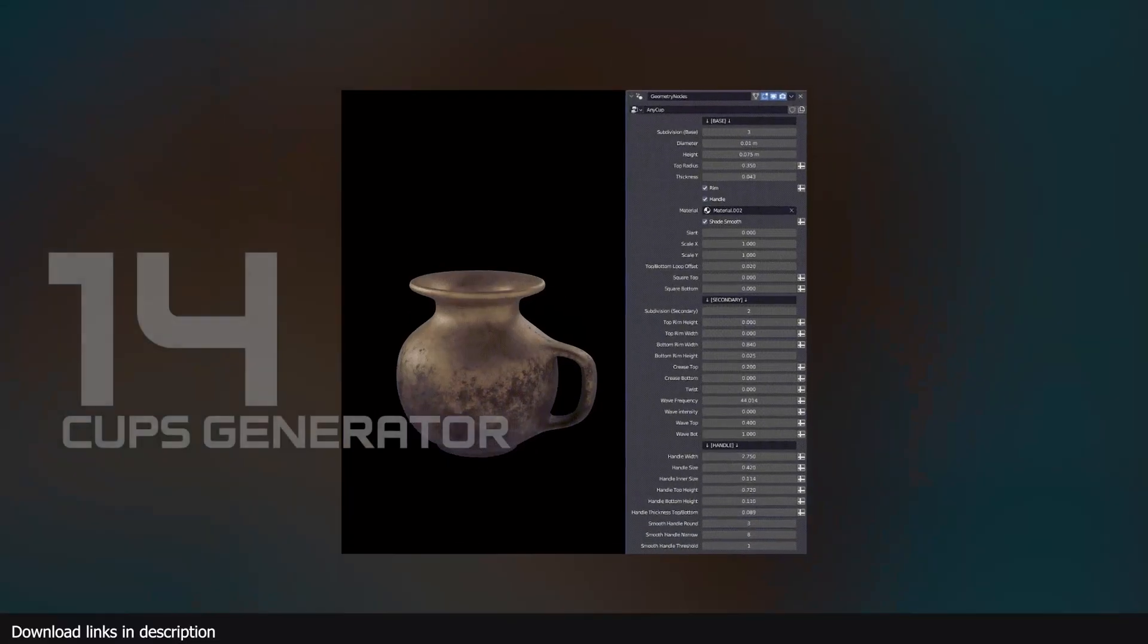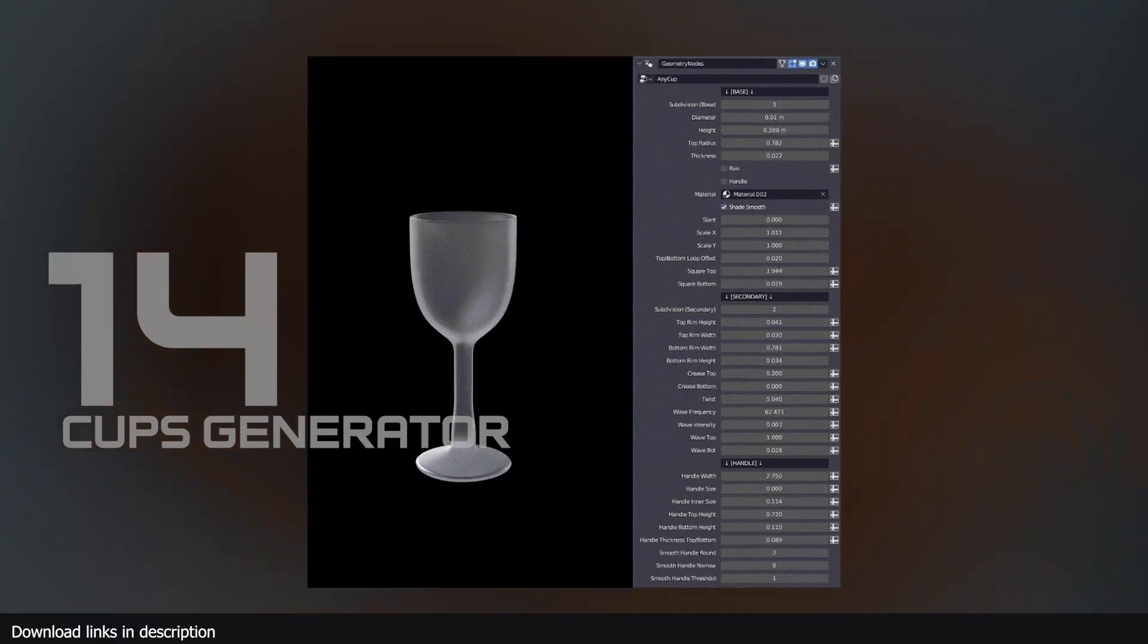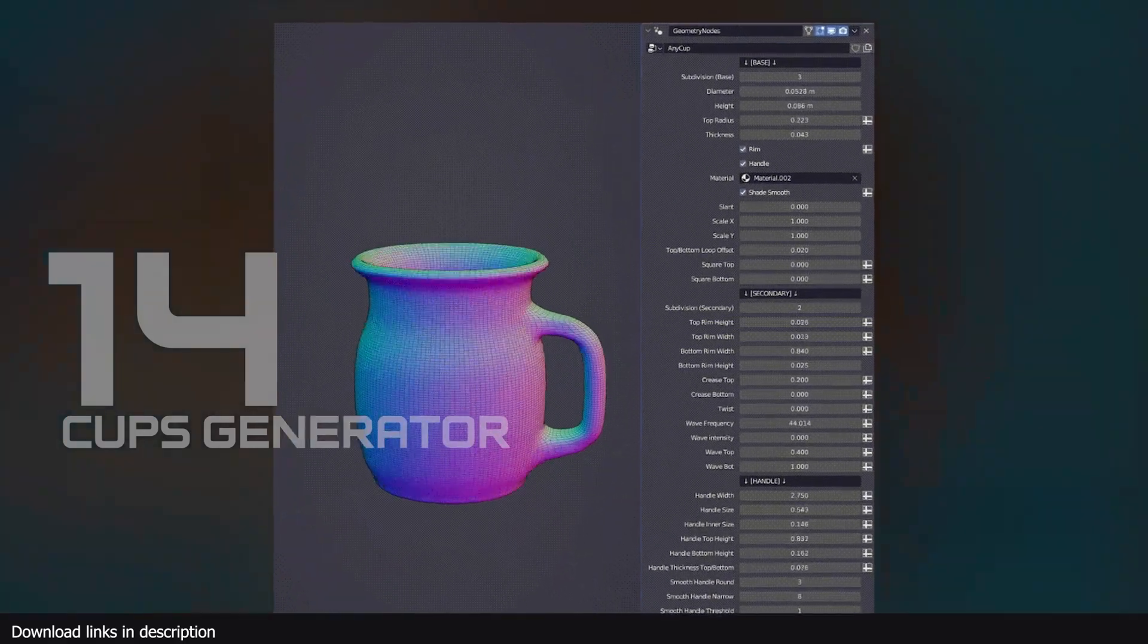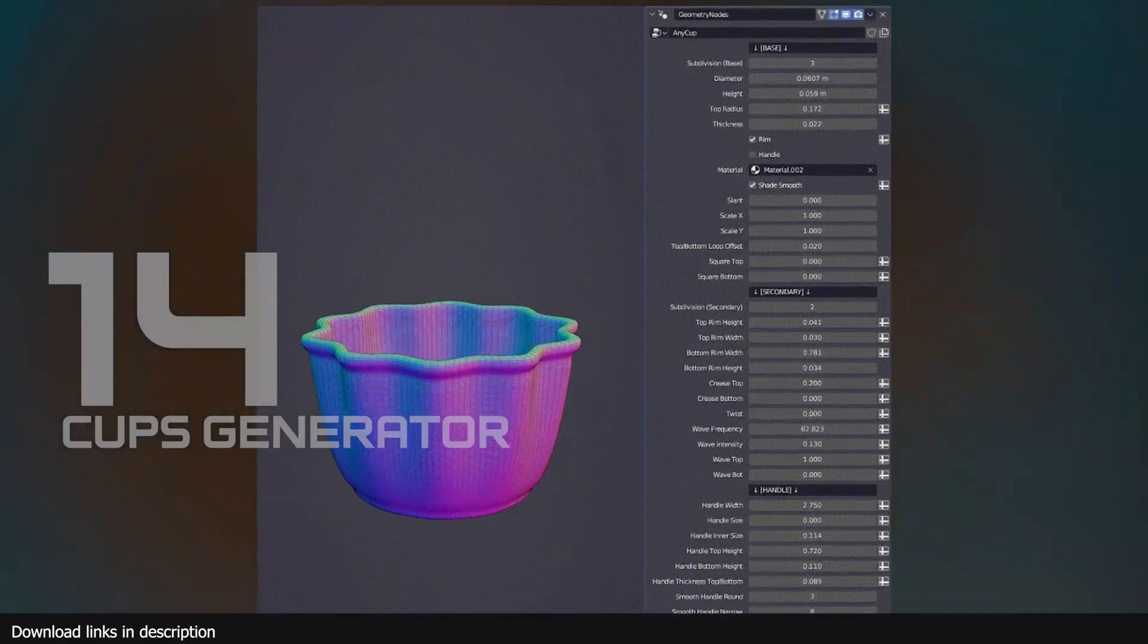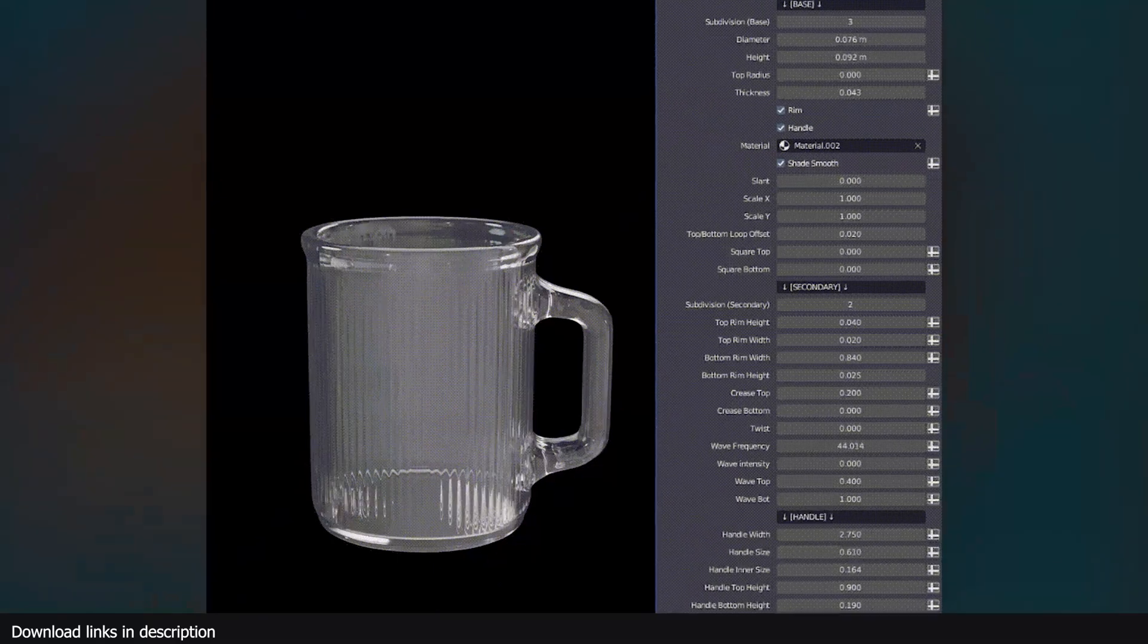Number 14, we have procedural generator for cups. Never model a cup again. This generator can generate a wide range of cups with just a few clicks.